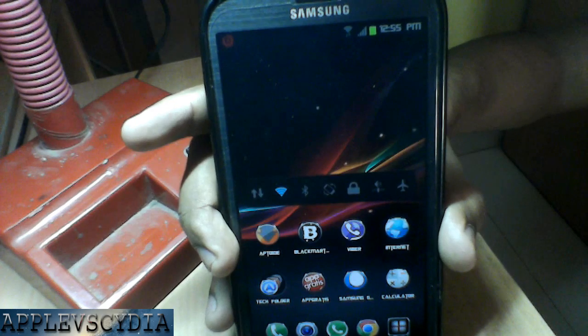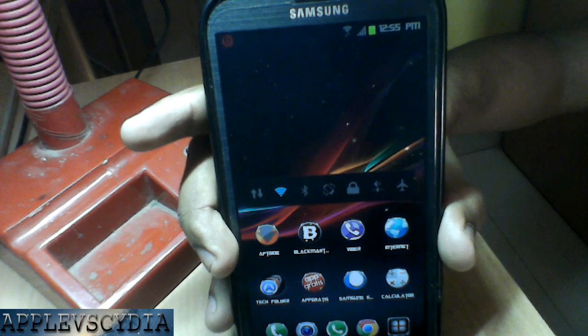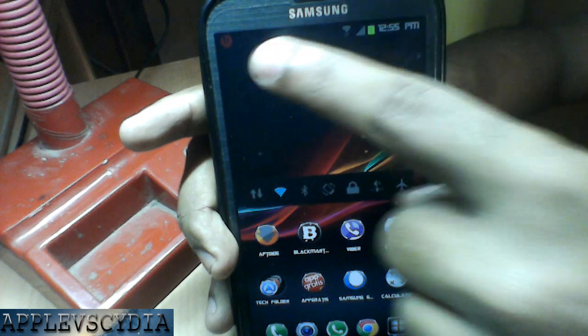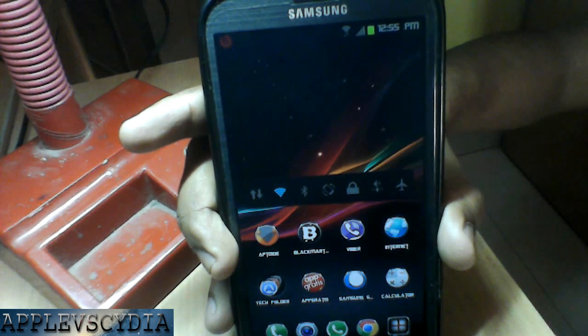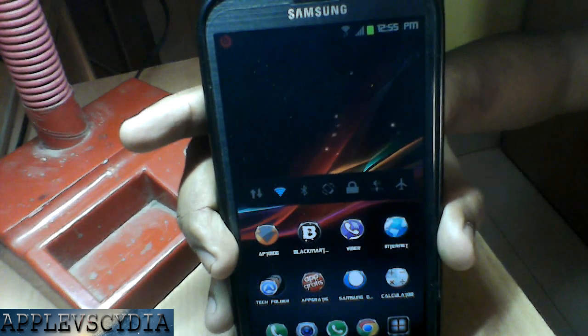Hey, what's up guys, Apple vs CD here. In this video I'll show you how to get a custom icon on your status bar, so let's start with this.